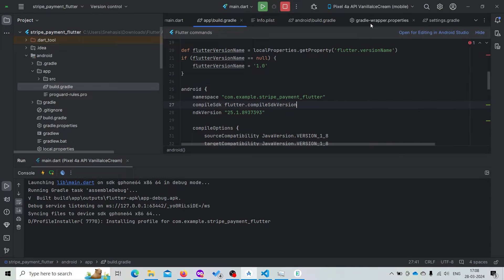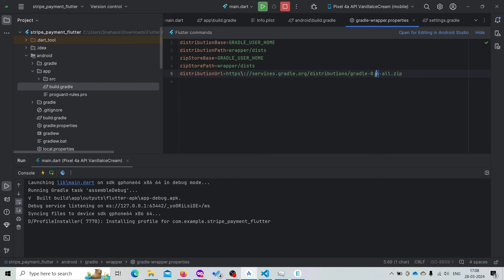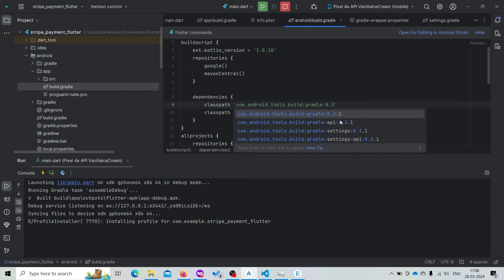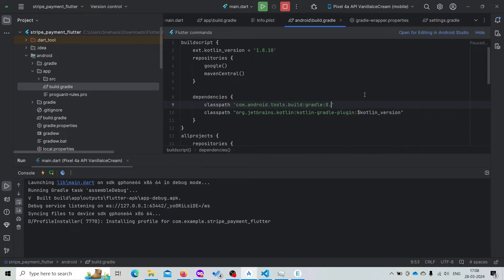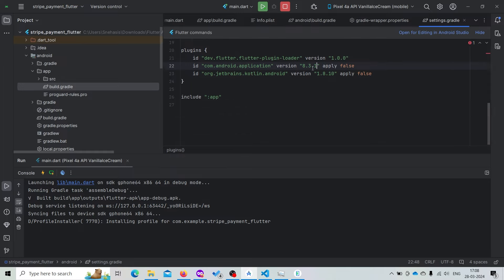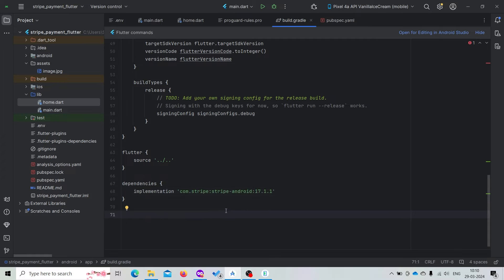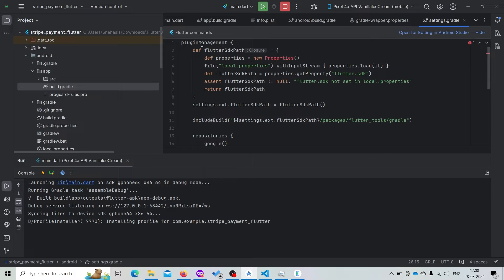If we get any problem regarding the Gradle version, you can try increasing or decreasing the Gradle version, and also take the suggestion that Android Studio is providing — like in my case it's providing the suggestion of 3.1, it might be different for you. Try to replicate the same Gradle version and Kotlin version inside our build.gradle file. We also need to add the Stripe implementation — just paste this code and it will add the Stripe implementation for Android.